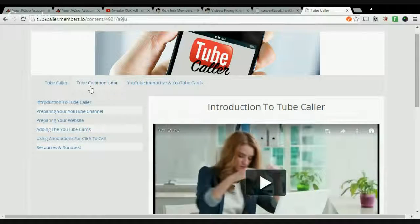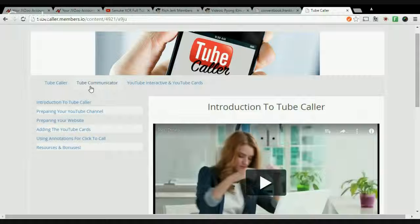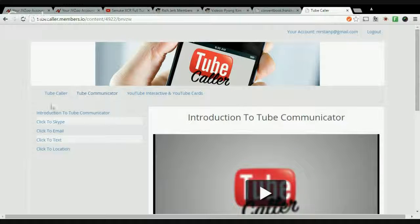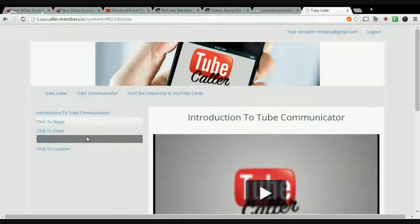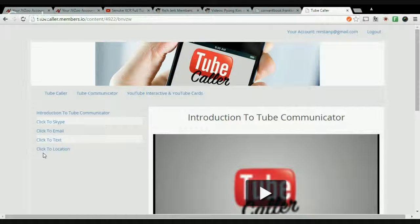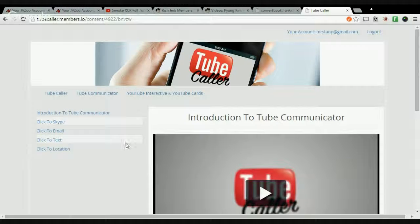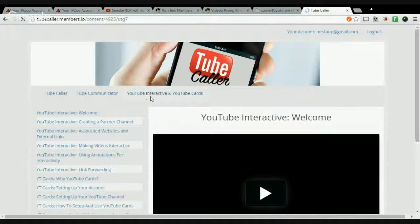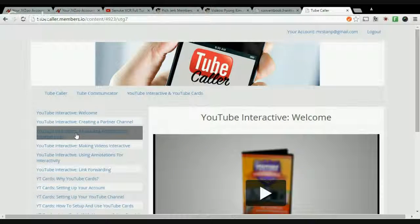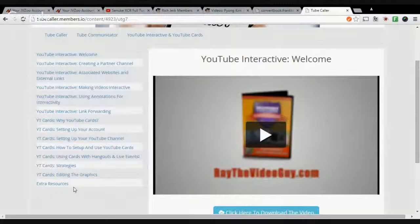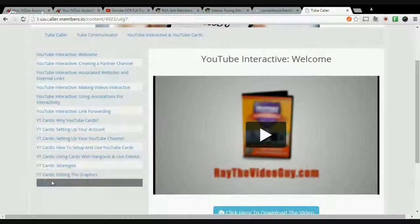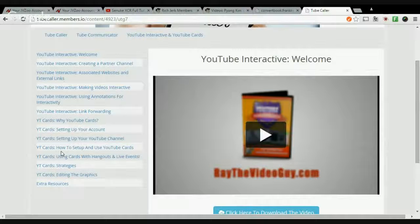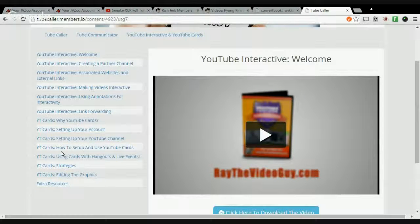So you can help your clients rank on the front page of Google or your local business, whatever it may be, so you can make money and get click-to-call, click-to-Skype, click-to-text, click-to-email, click-to-Google Maps.